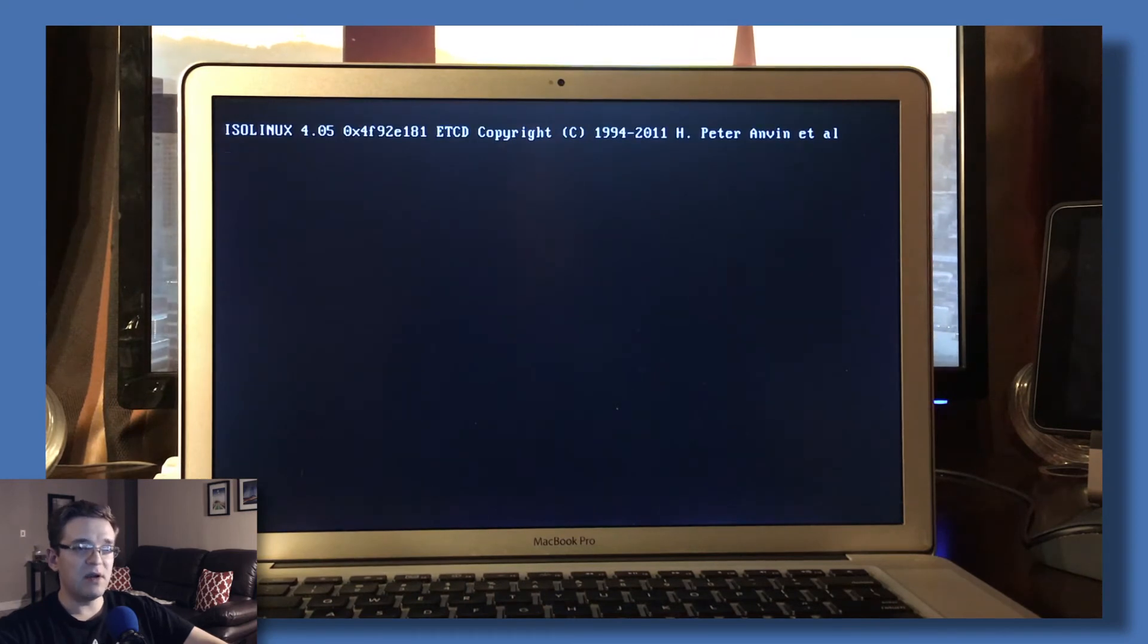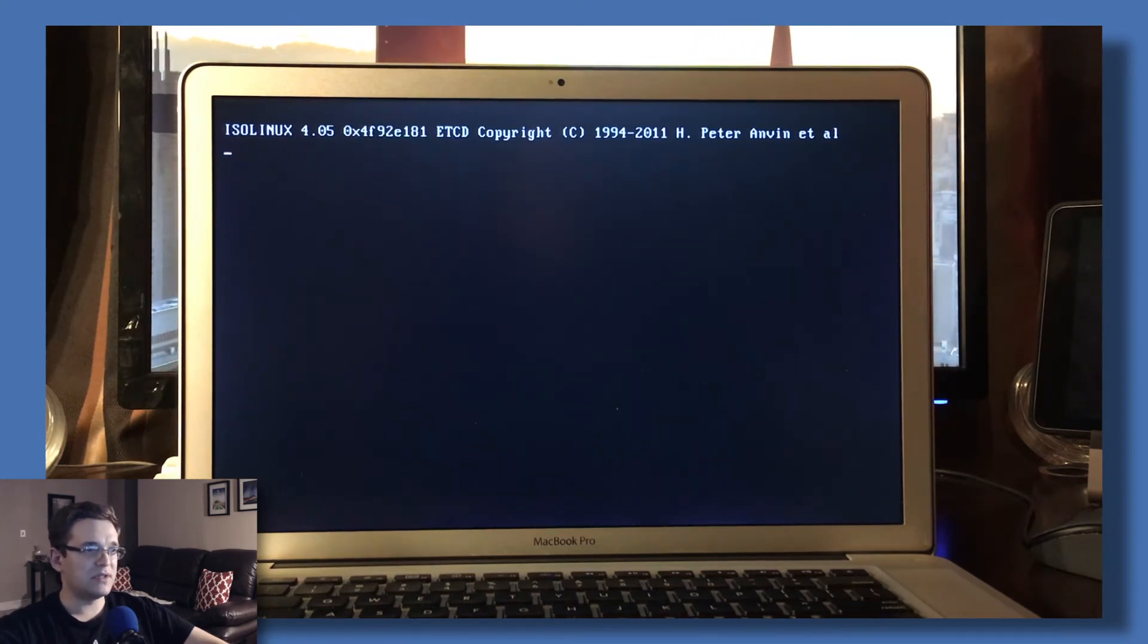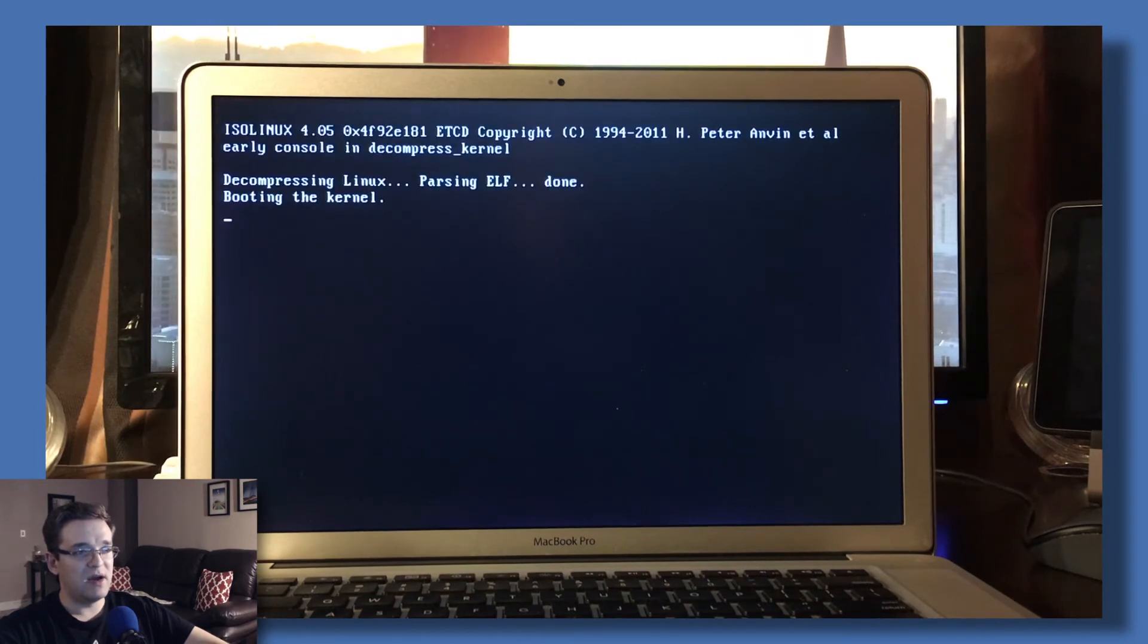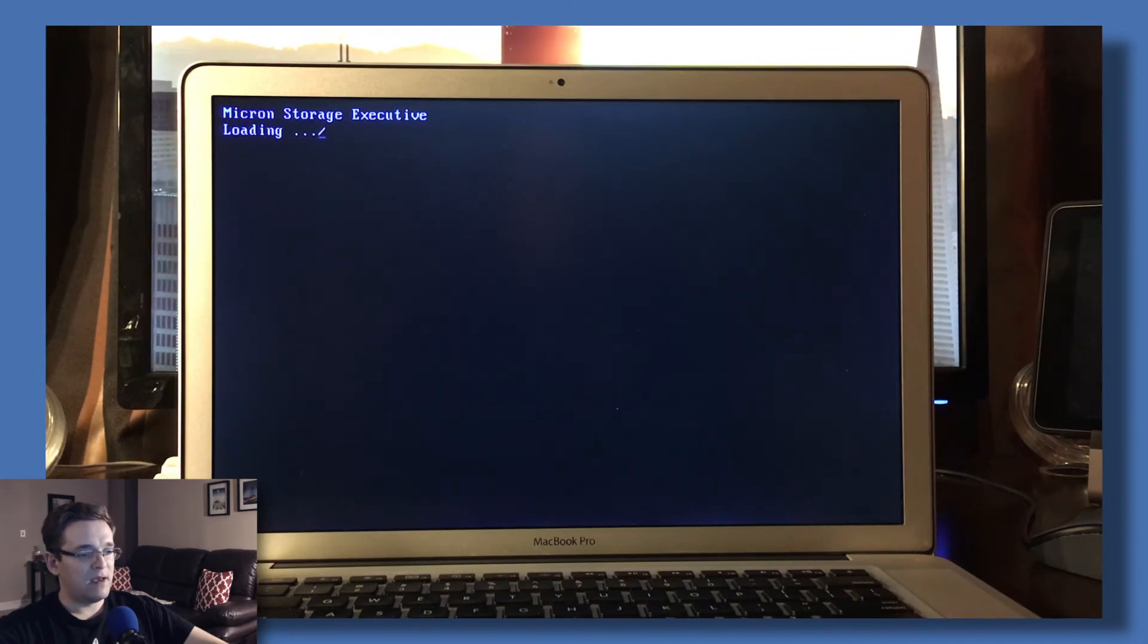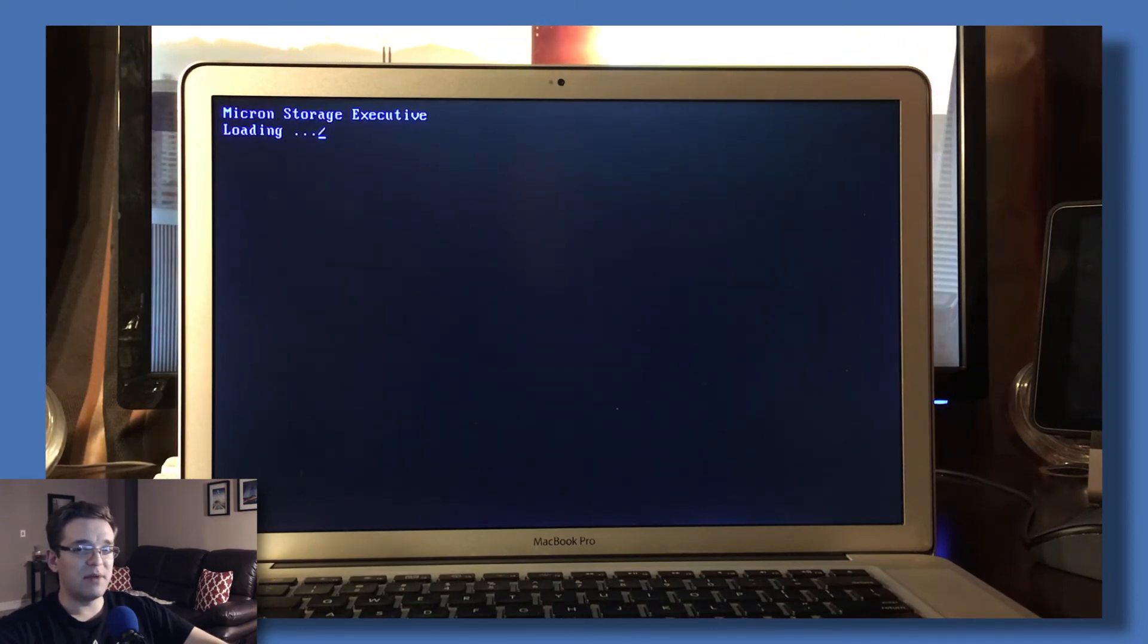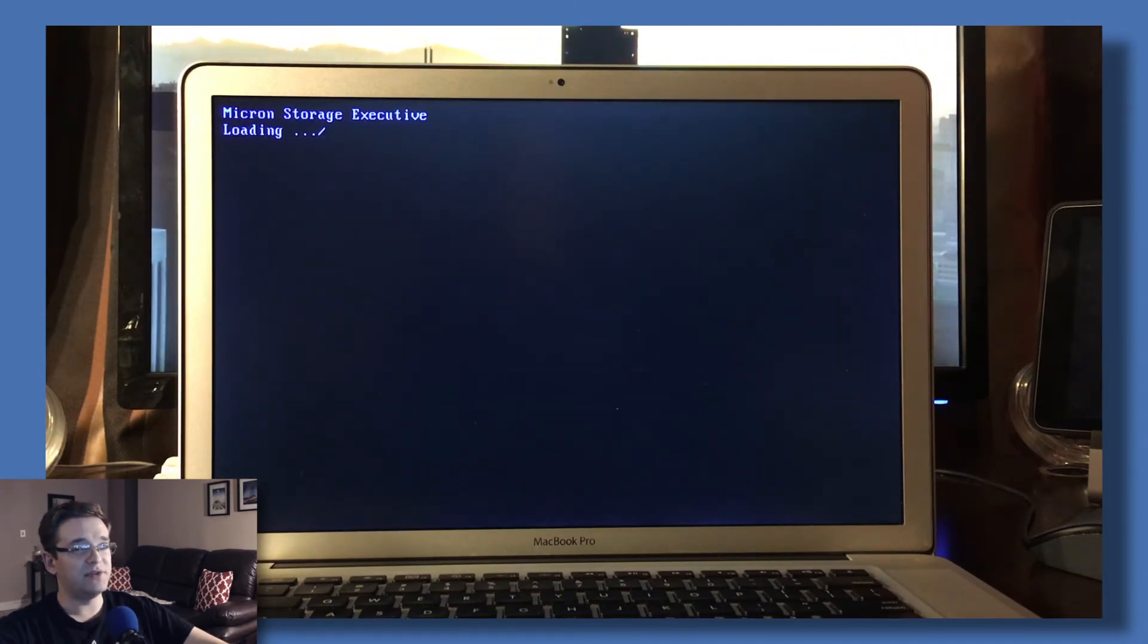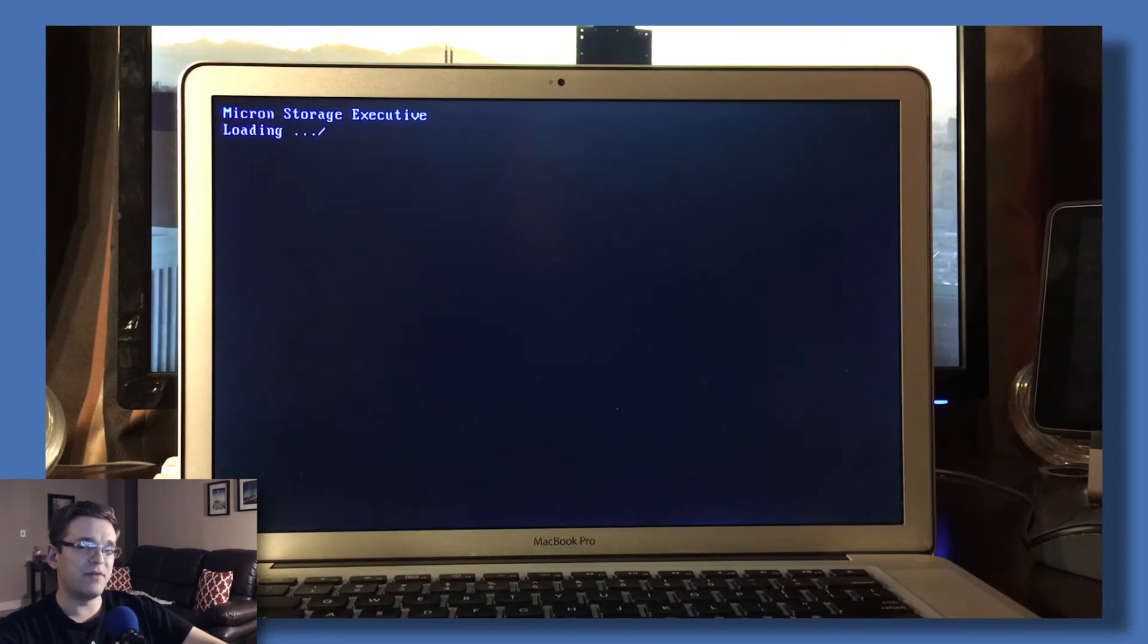From here, it's pretty much a hands-off process. It's going to detect your drive and let you know it's detected a compatible drive and will update it. If your drive has already been updated, it'll let you know you don't have to do anything. Or if you downloaded the wrong firmware file, it'll say the firmware file isn't compatible.